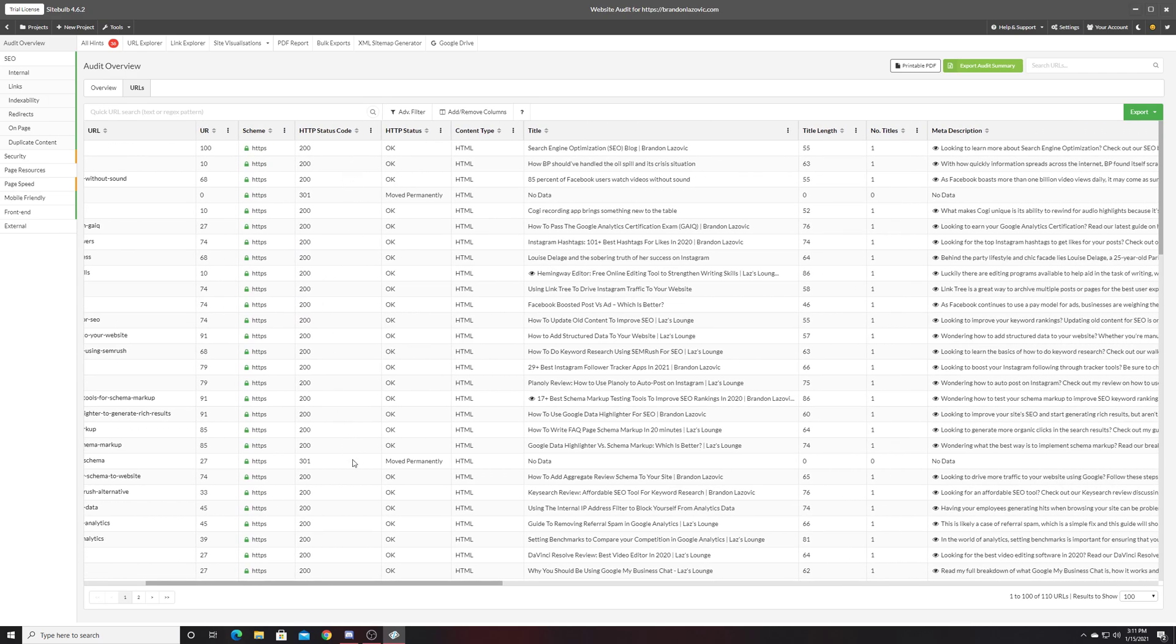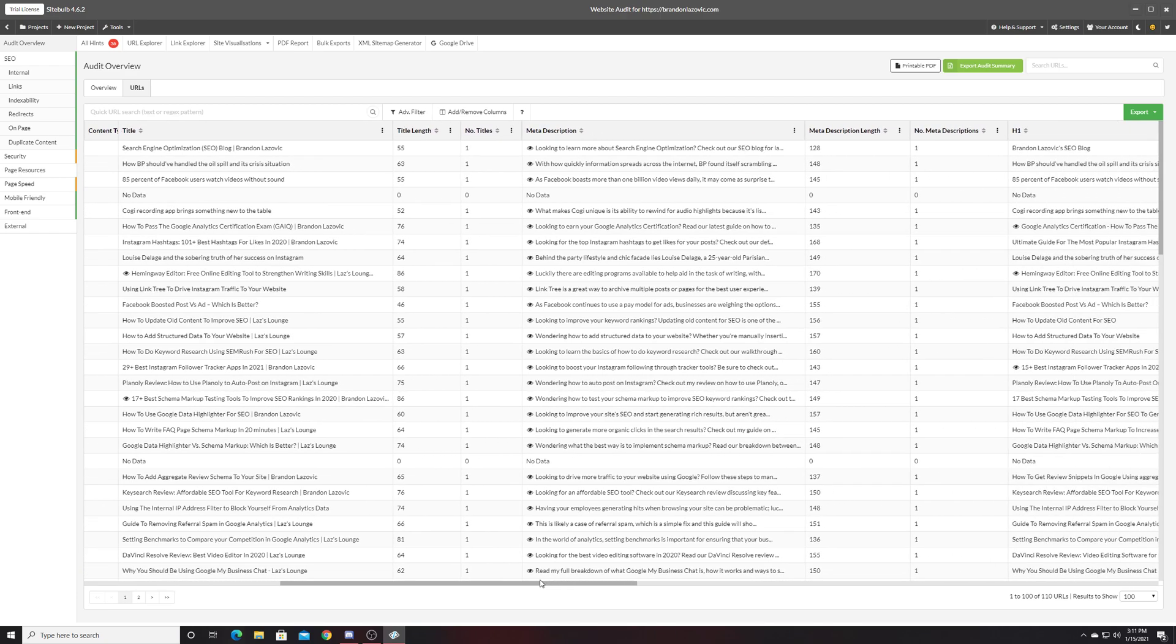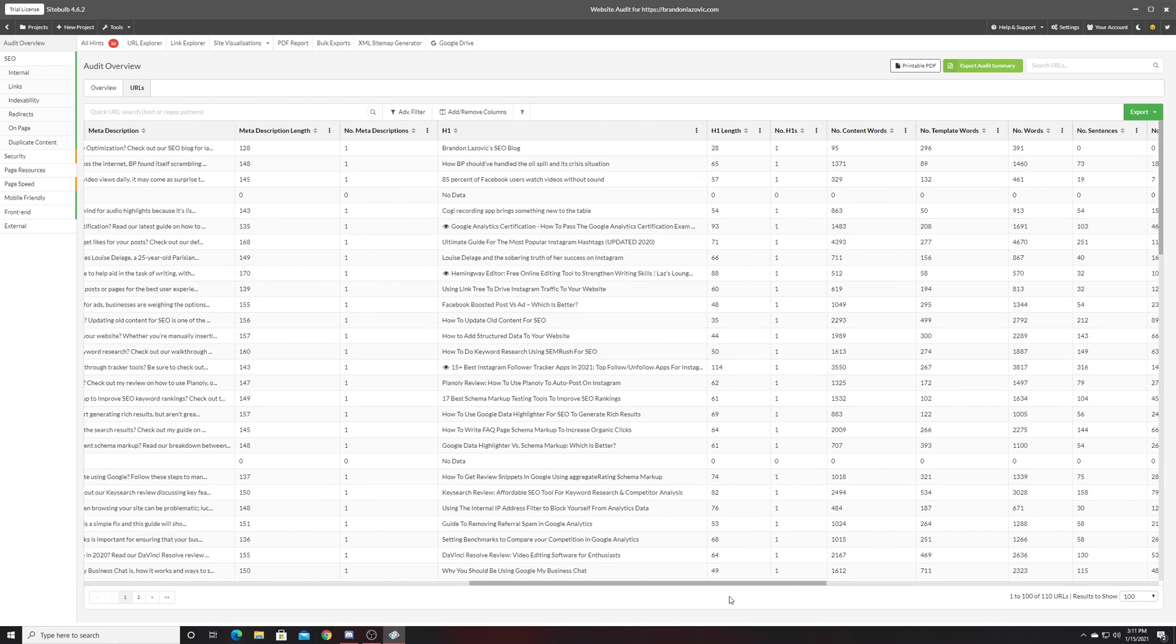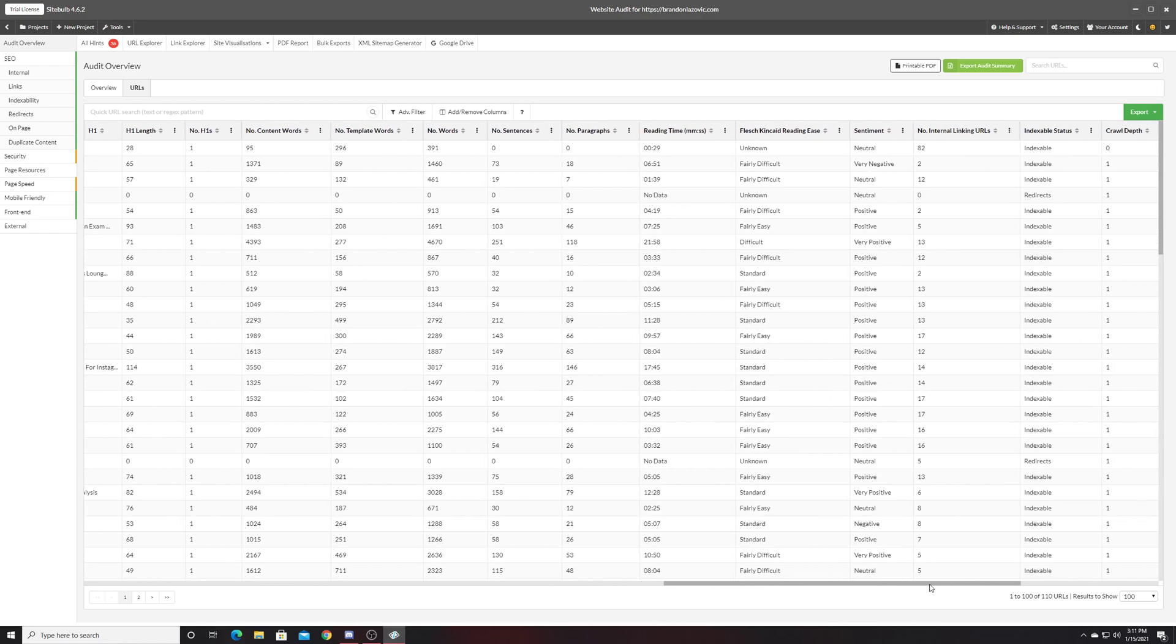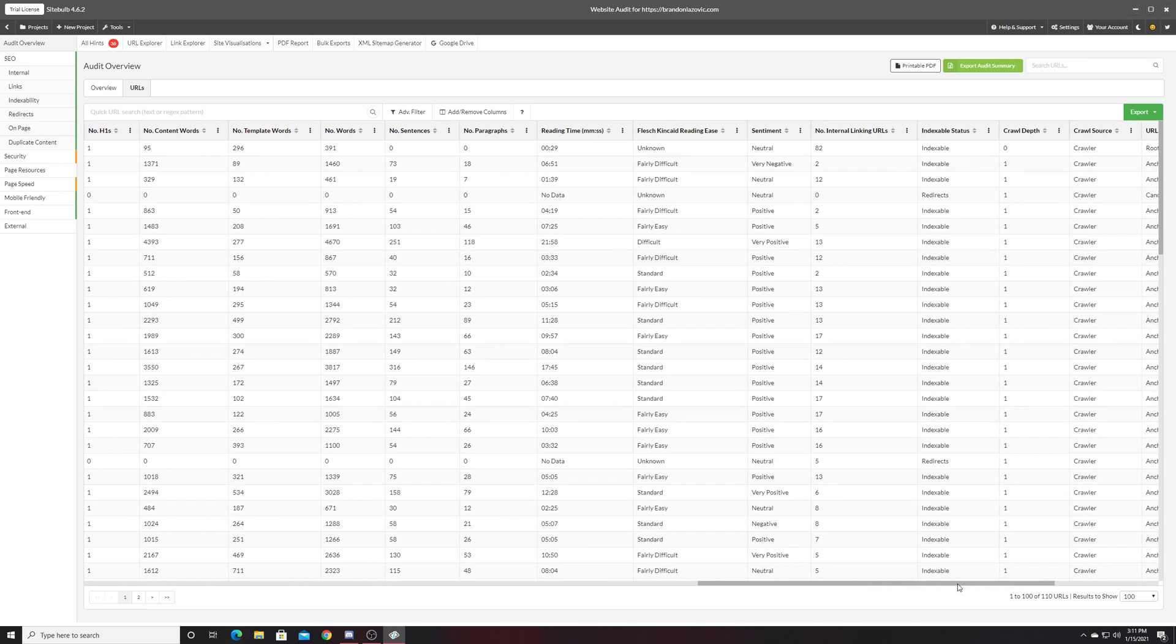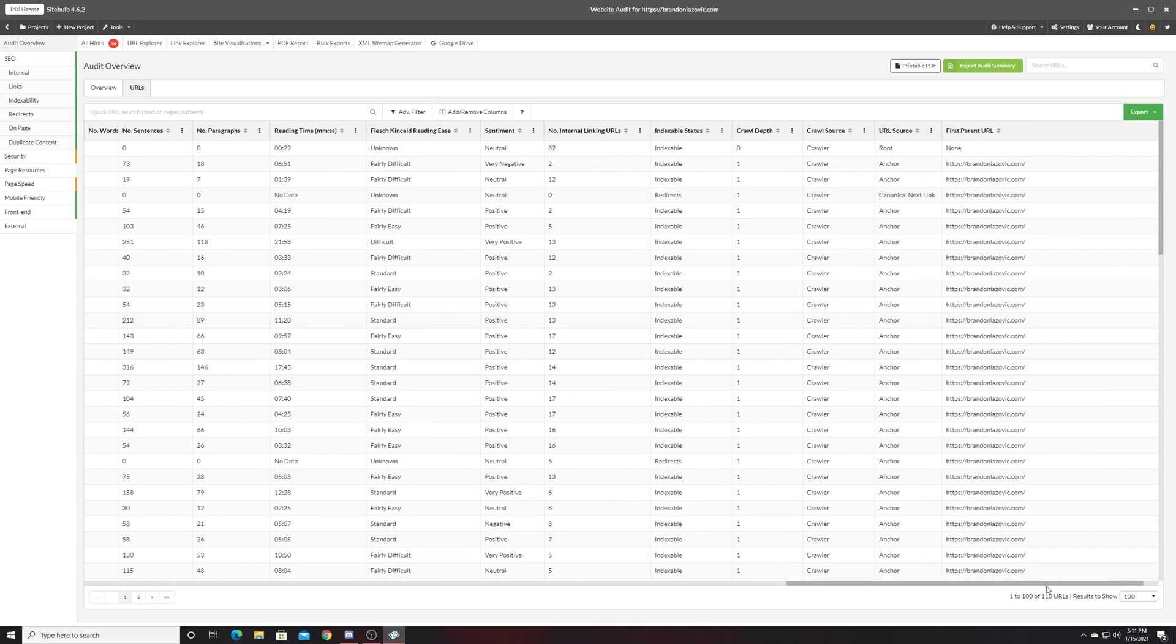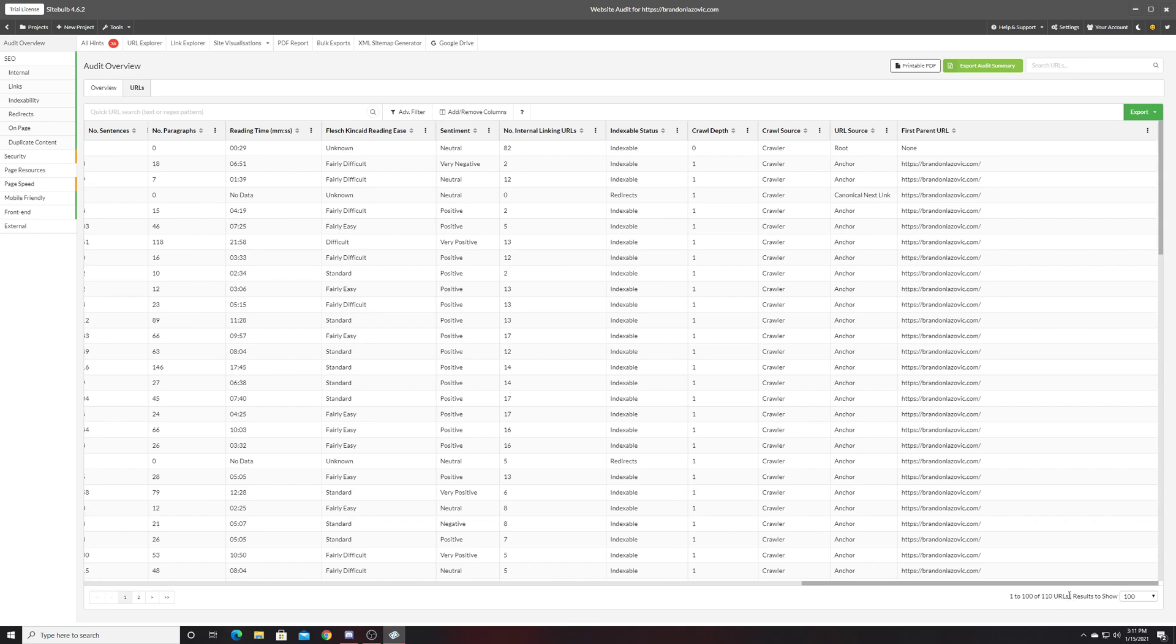It'll give you status codes, basic meta information such as your meta title, meta description, your H1s, number of words in your content, how long it takes to read your content, how easy your content is to read.